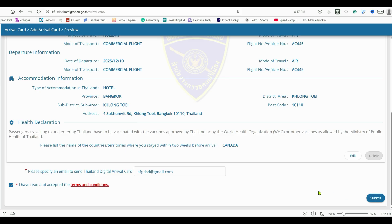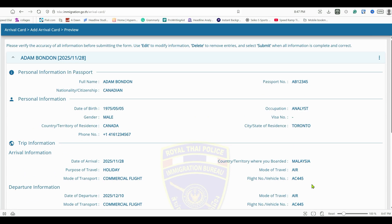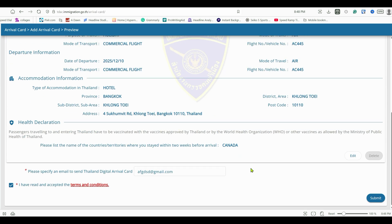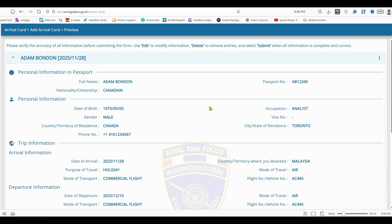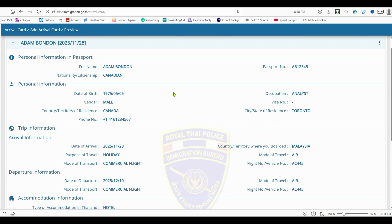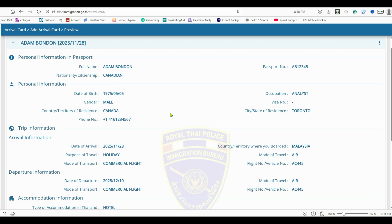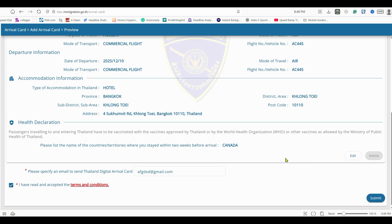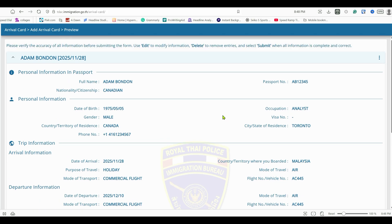That's how you fill up the Thailand Digital Arrival Card — it's very simple. Do not fall for scams: if someone is asking for money, find the right website by looking for '.go.th'. You can edit information later, like hotel address or name, but you cannot change your passport number. If you make a mistake, you can delete and redo the whole form. Use the video timestamps to navigate to any section if you get stuck. Thanks for watching!